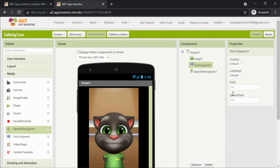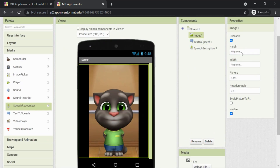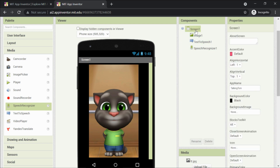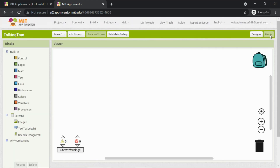Both components are now added. We won't change the default settings for Text to Speech or Speech Recognizer. Let's recap: image has Clickable, Height Fill Parent, Width Fill Parent, and a picture set. Screen One has background color Black. Now it's time for coding — let's go to Blocks.